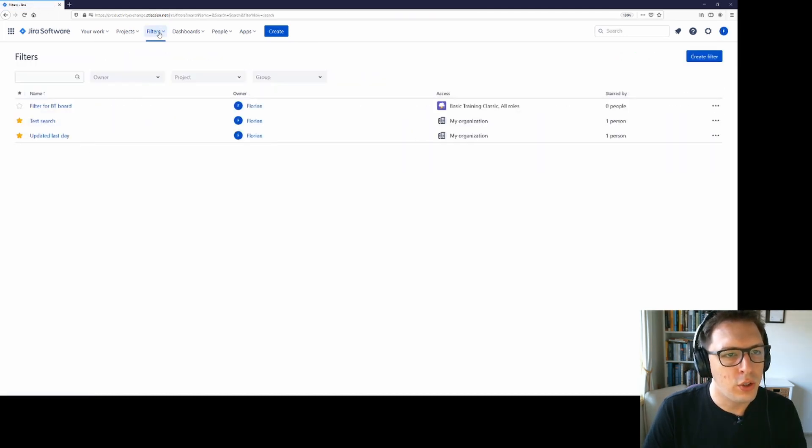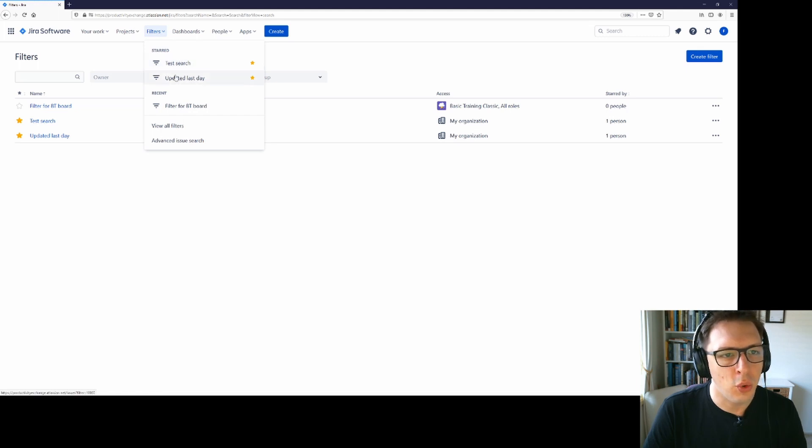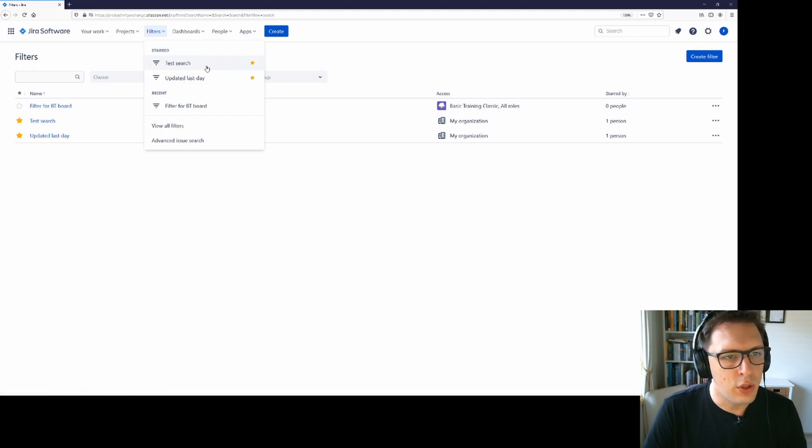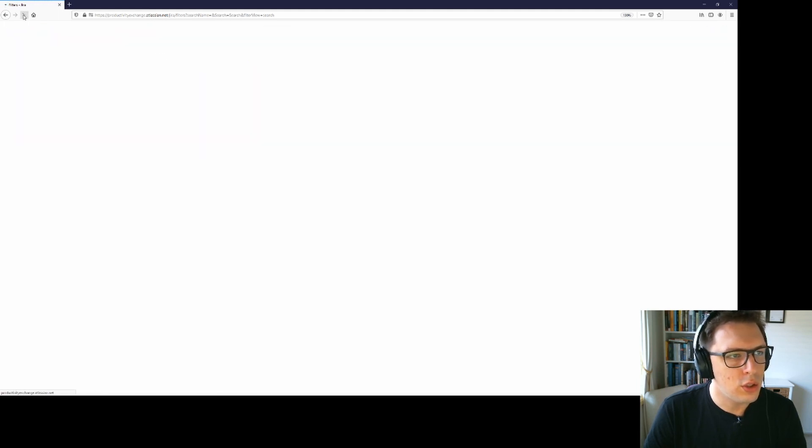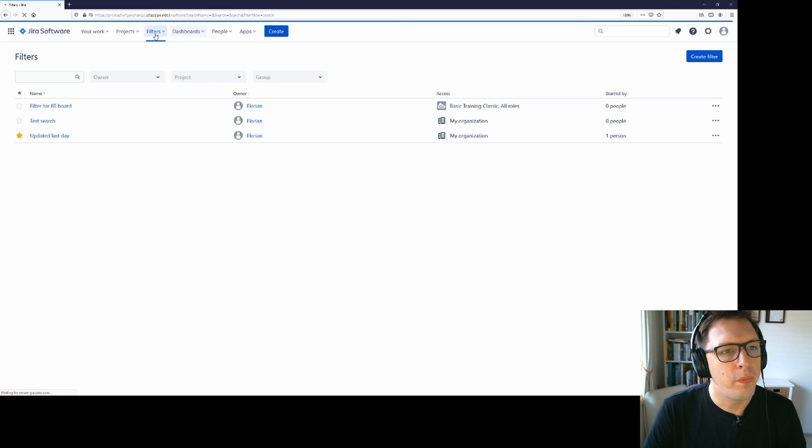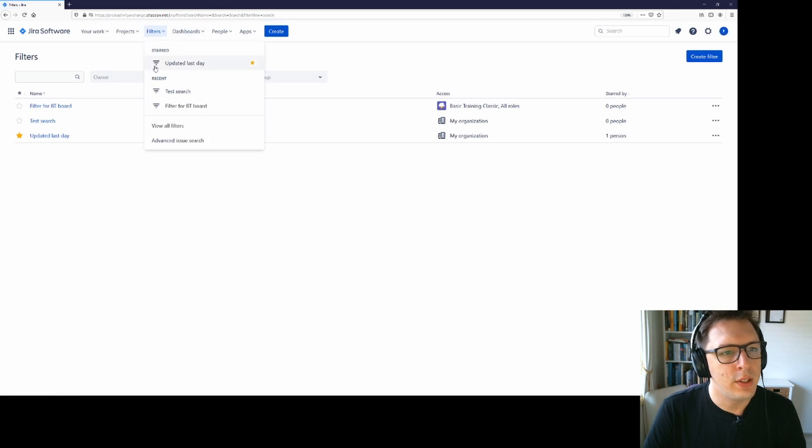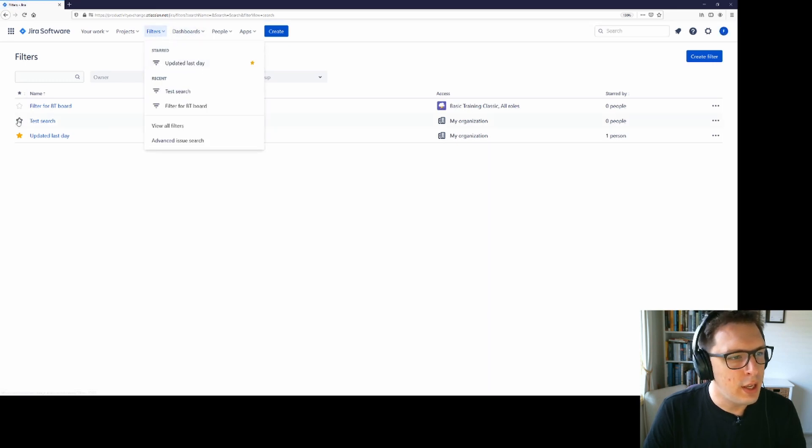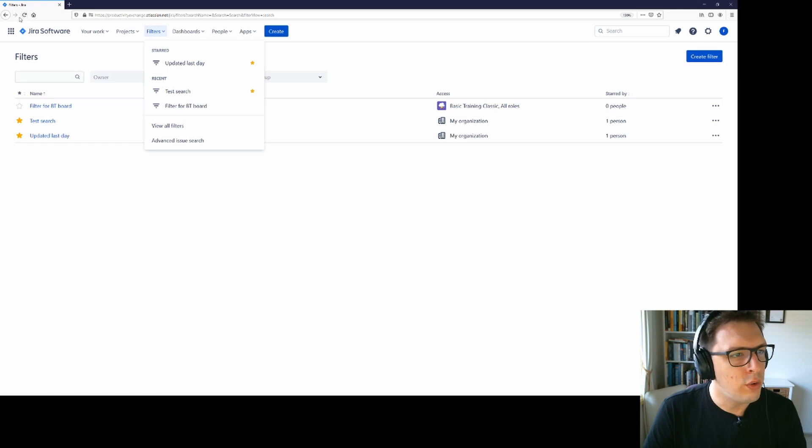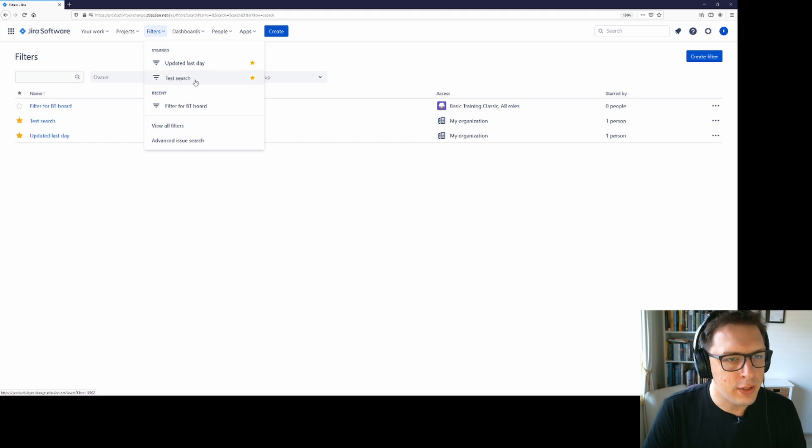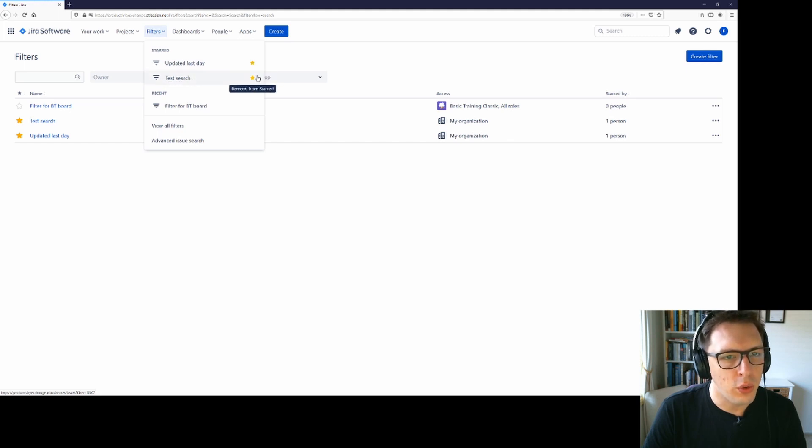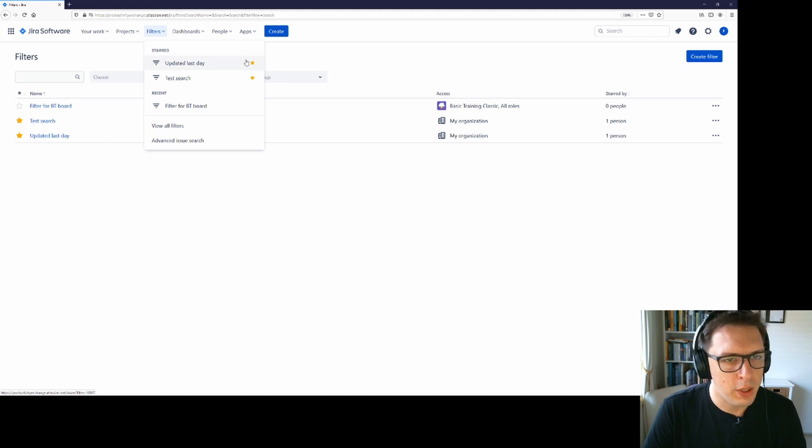One thing to note about the starred filters is that they will appear in the order in which they were starred. So at the moment we have test search and then updated last day. If I unstar test search, I can see that I've just got updated last day and if I star that again and then refresh that, I can see that it's just gone updated last day and then test searches underneath that. So depending on the order in which they were starred is the order in which they will appear here.